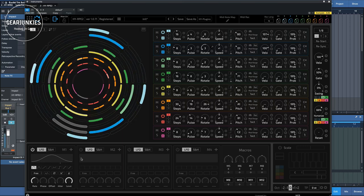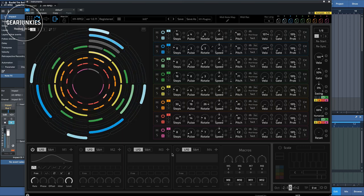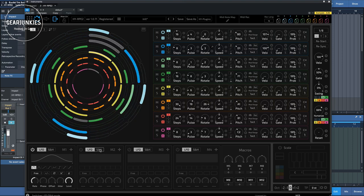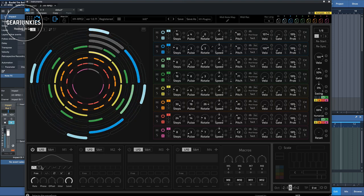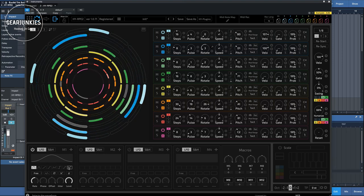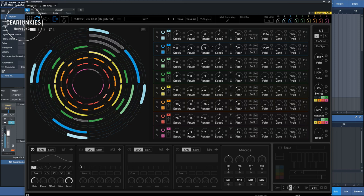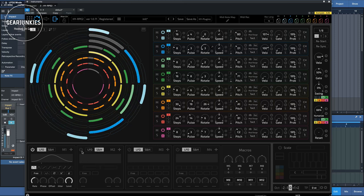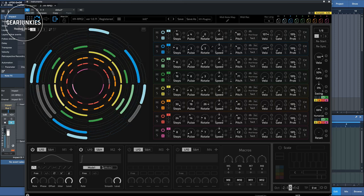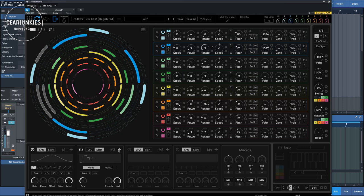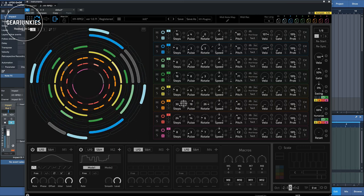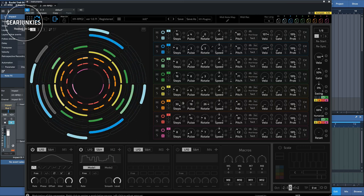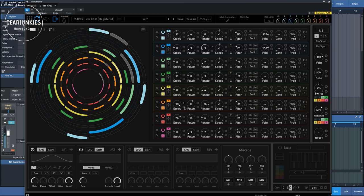As you can see, we have four of these modulation sections. They can be set to LFO with various waveforms, or to sample and hold. Let's see how that sounds. And we set that, for instance, to the number of steps of this drum.